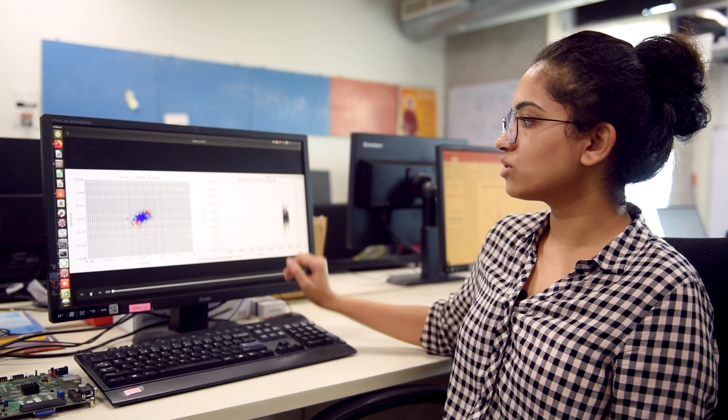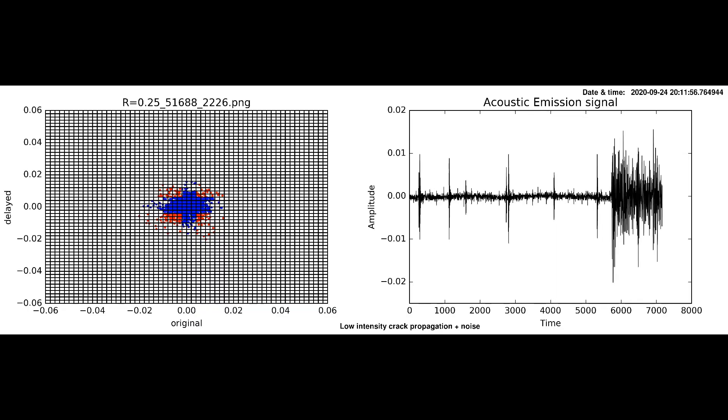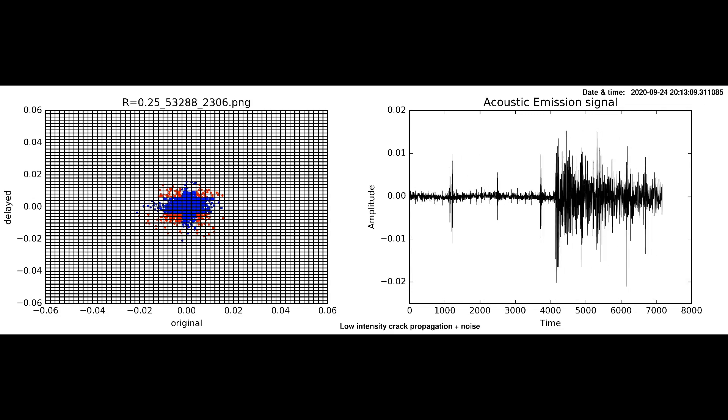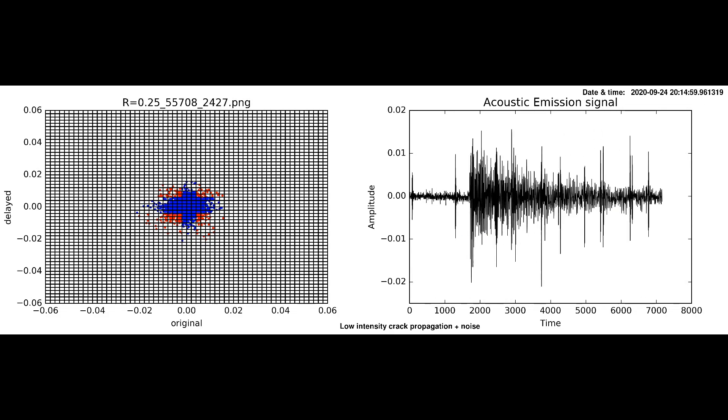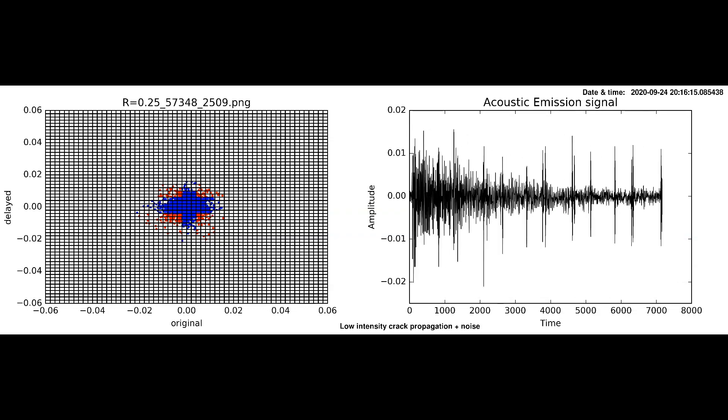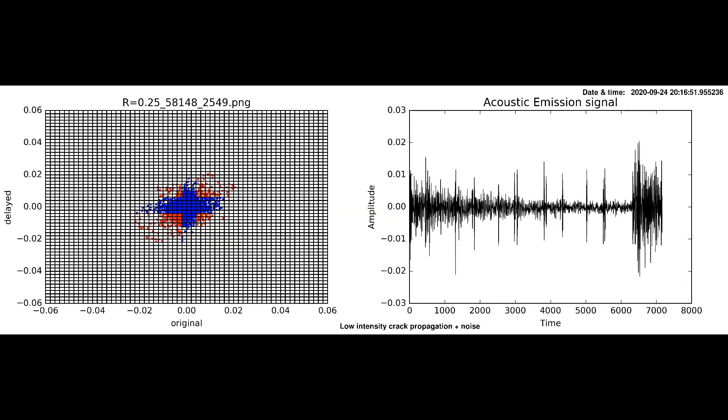This video shows the presence of noise in the signal as well as the crack. The red scattered points indicate crack, showing the presence of both crack and noise in the signal. This is going to be really helpful for the Indian Navy, and to the best of our knowledge, this is going to be another first-of-its-kind attempt made by IITH faculty along with DRDO.